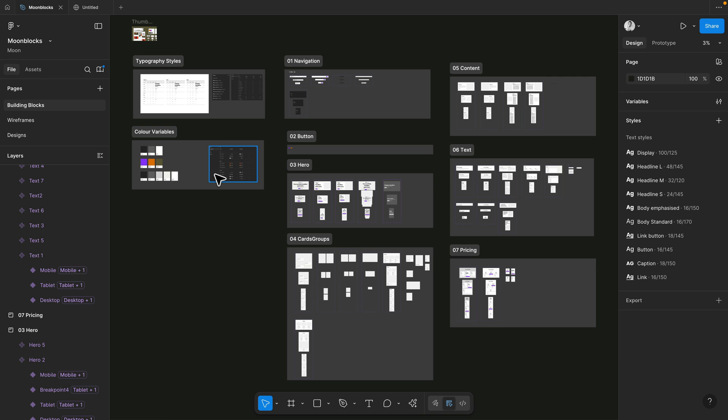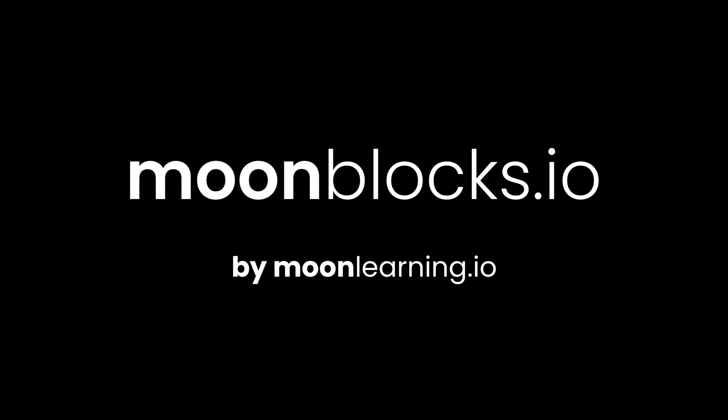So make this all yours and let me know what you've been building. You can get the full template and further information on moonblocks.io. This is a project by Moon Learning.